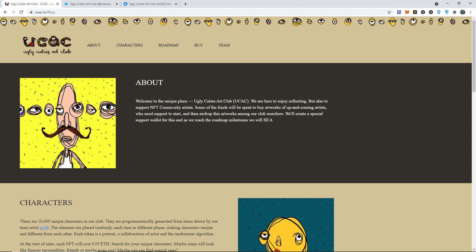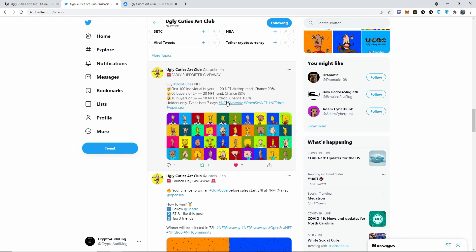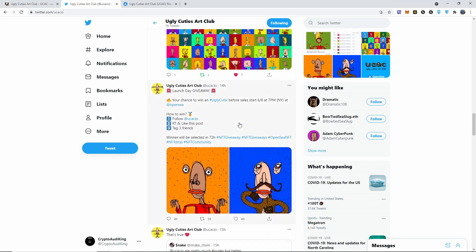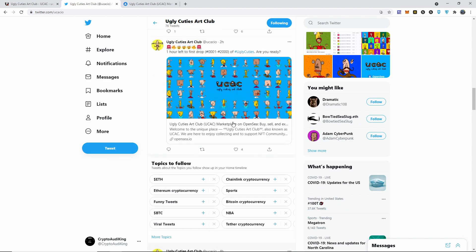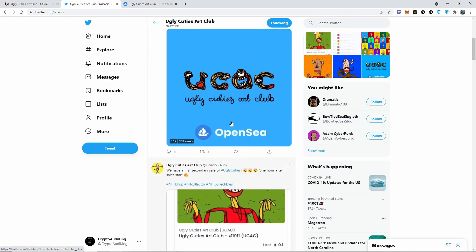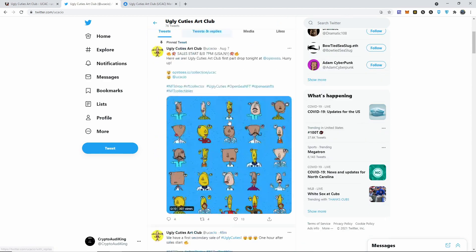They are also doing an early supporter giveaway. Buy Ugly Cuties. The first 100 individual buyers, 20 NFT airdrop chance, 20%. The first 60 buyers we get 2 to 20 NFT random chances, 33%. And then 10 buyers, 5 plus 10 NFT drop chances of 100%.